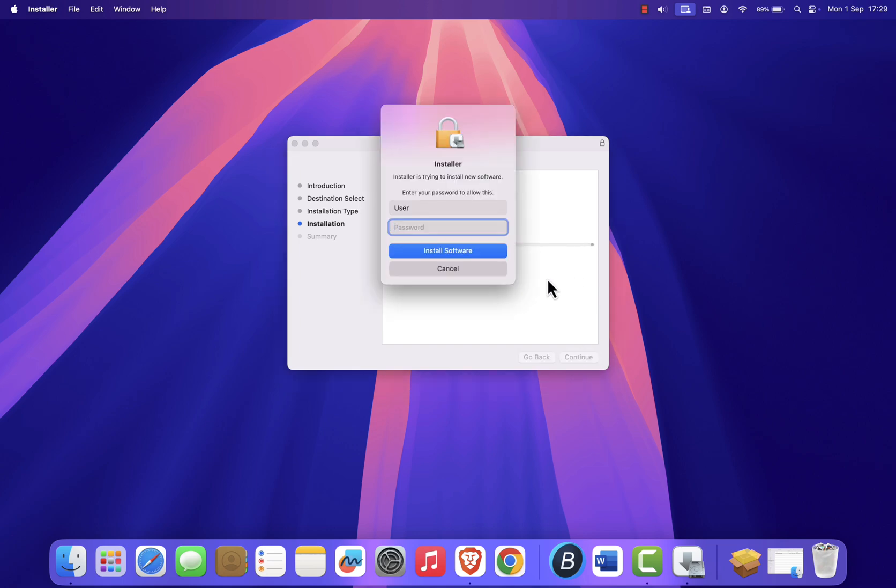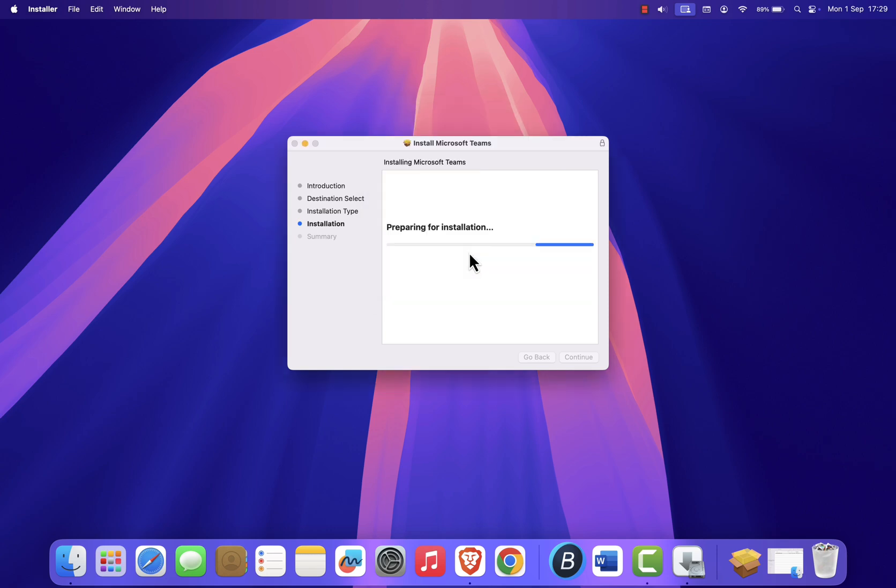Enter your Mac security password, then click Install Software. Wait for the installation to complete.